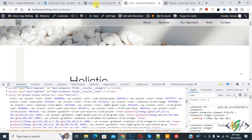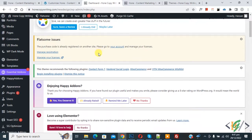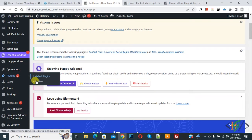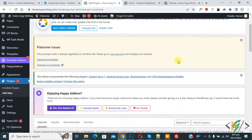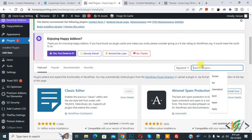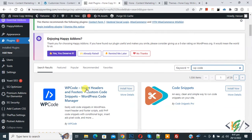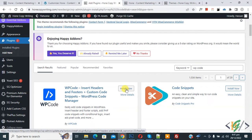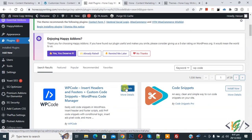So go to dashboard and scroll down on left side you see plugin. So click on add new and then insert plugin write WP Code. So this is plugin we will use WP Code insert header and footer. So click on install now then click on activate it.